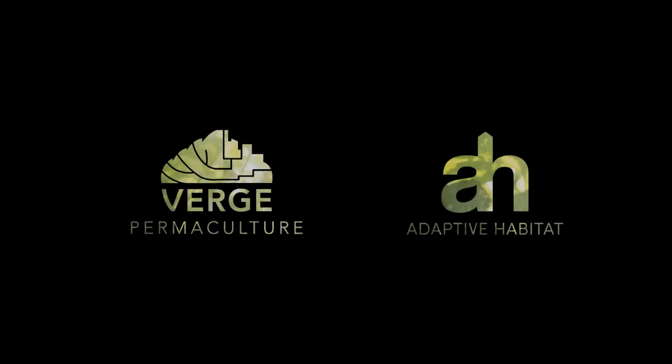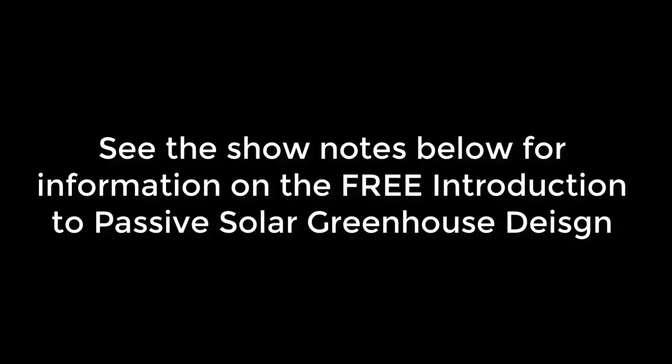So thanks so much for watching this guys. I hope that you found that useful. If you have any questions about passive solar greenhouses, leave them in the comments below. Have a great day. Thank you.